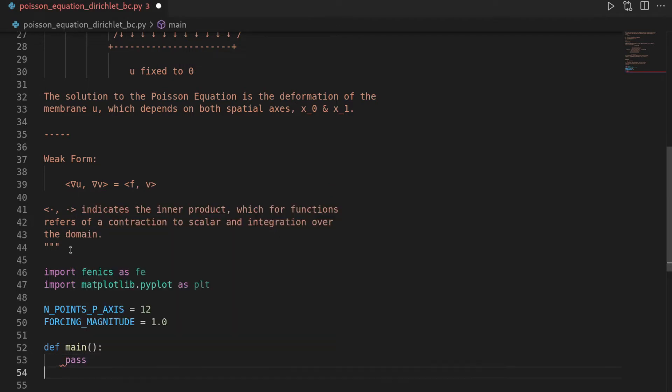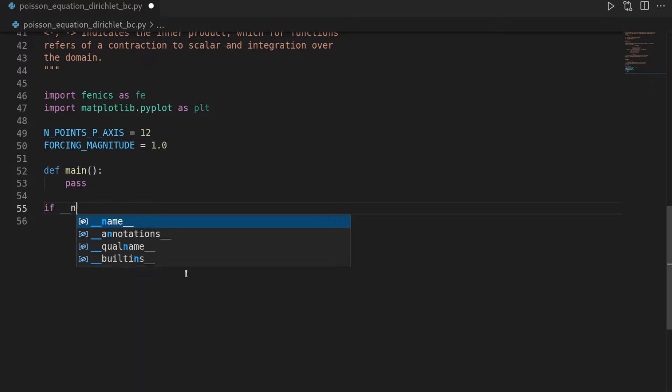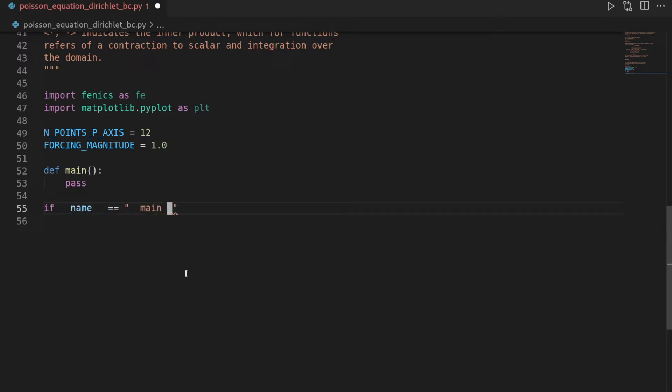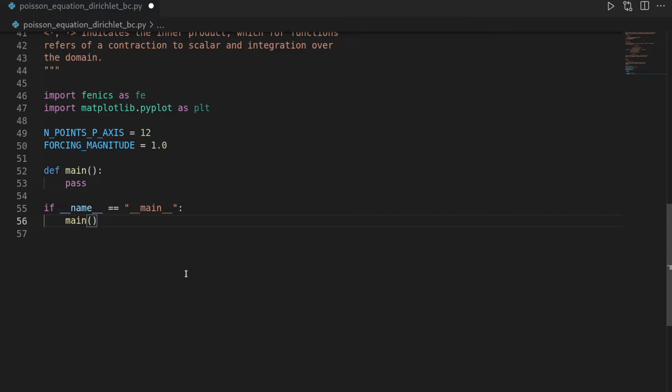Then let's define a main function, leave it empty, then let's get our name switch. So if name is equal to main, then execute the main function, and then we assure this file is only executed with the Python interpreter.